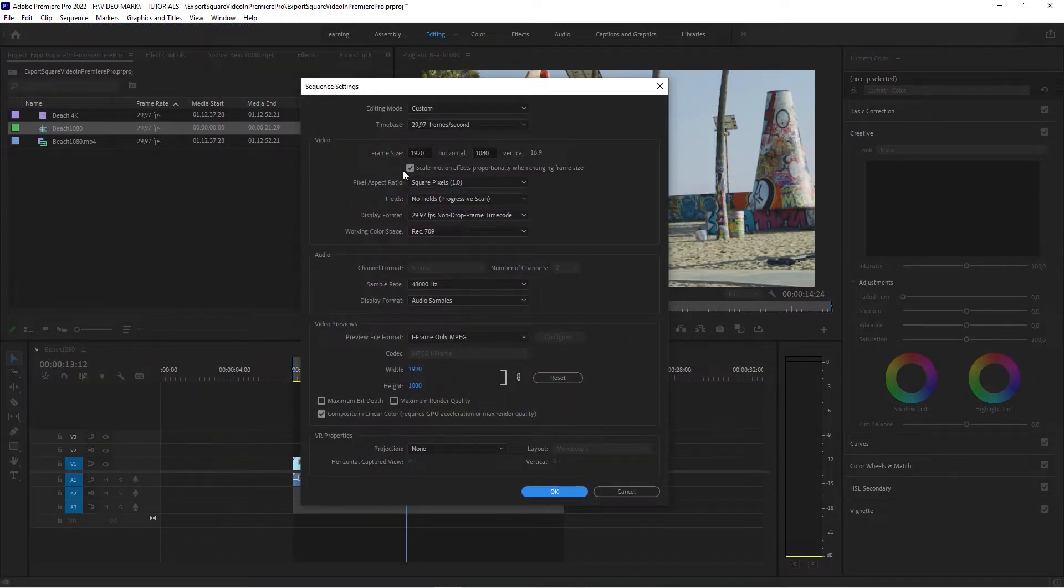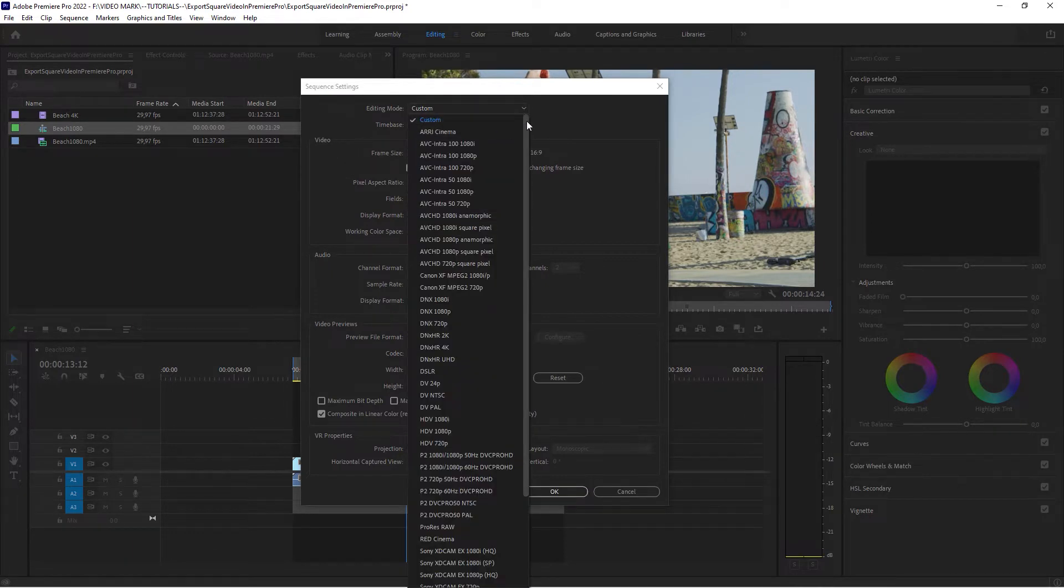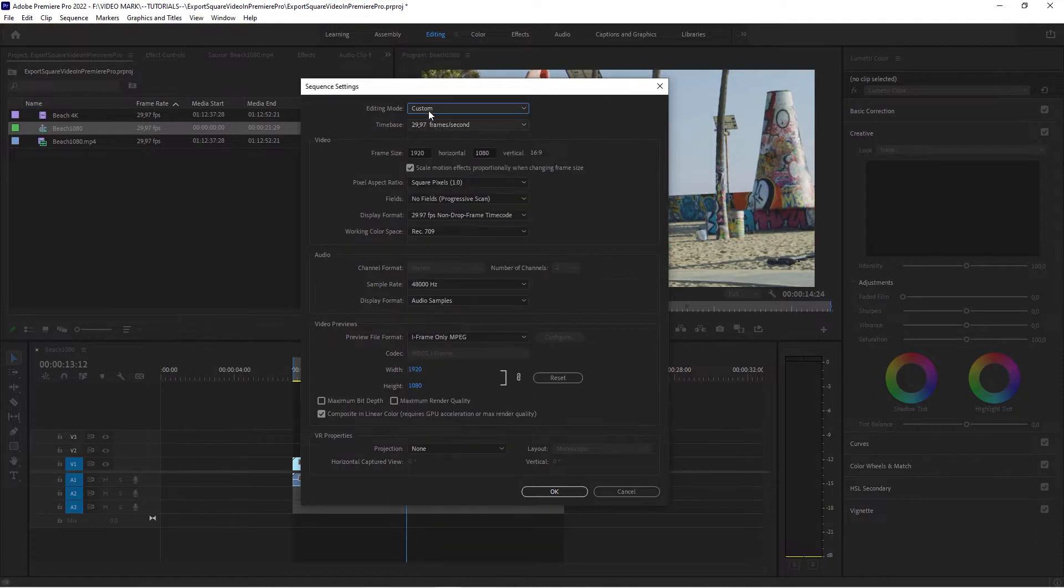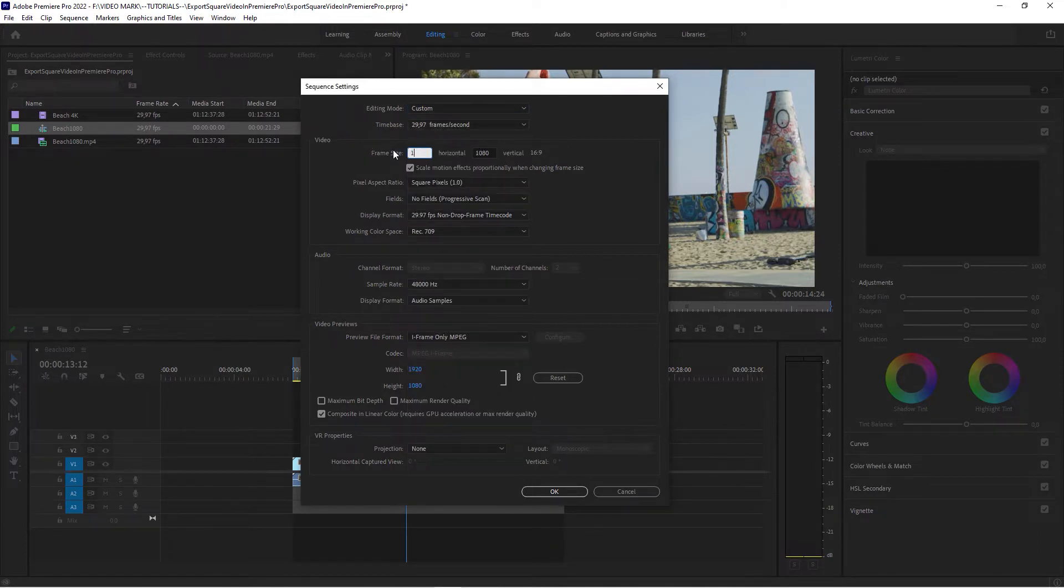change the frame size in the video panel here. Now, if this is grayed out and you can't change anything, you have to go to the editing mode and set it to custom. Okay.